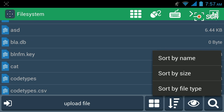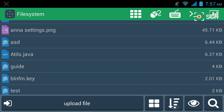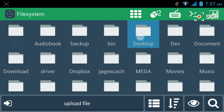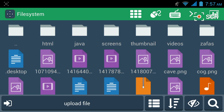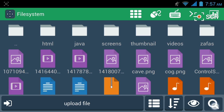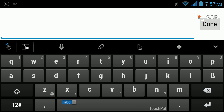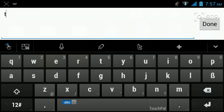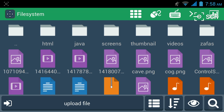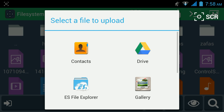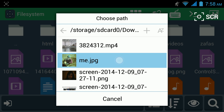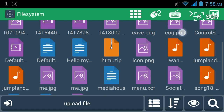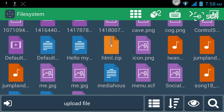You can sort by name, size, or file type. You can show and hide hidden files, and text filter files. Or you can even upload files to your system — for example, mi.jpg — and now it's uploaded. Here you can download it again, of course.